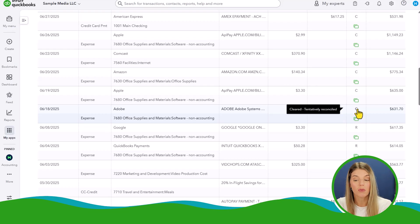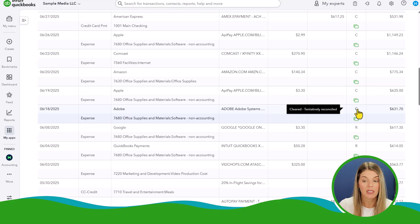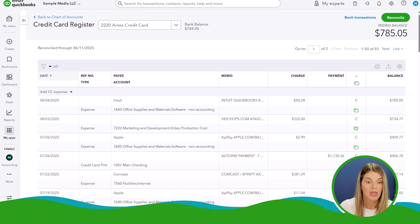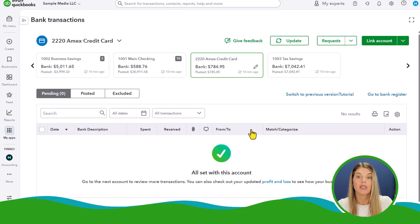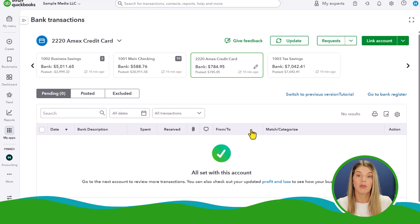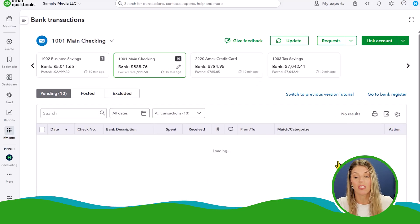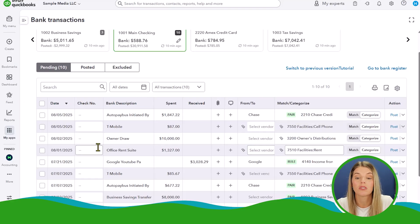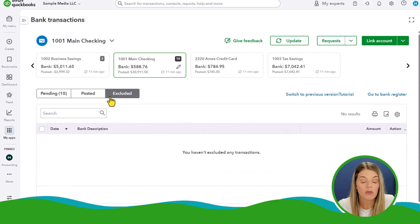The register shows whether a transaction has been reconciled: 'R' means reconciled, 'C' means cleared — tentatively reconciled. It's now part of the accounting record but hasn't yet been reconciled to a source document like a bank or credit card statement. Importantly, transactions still sitting in the bank feed are not yet part of the register. So if you run your P&L and something seems missing, check whether it's still sitting uncategorized in the bank feed.